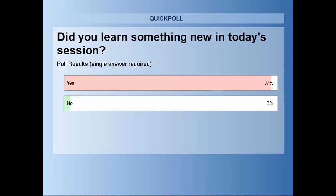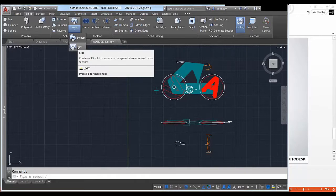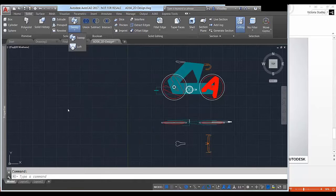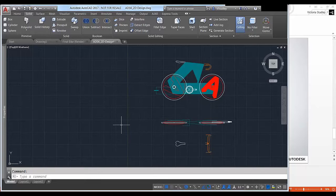We have a couple of questions. What is the difference between Loft and Sweep? Loft will span several different closed polylines or objects and follow that contour — like a contour map would be a good candidate for Loft. Whereas Sweep follows a defined path, like a 3D polyline — the handlebars were a great example of that. I hope that answers the question.